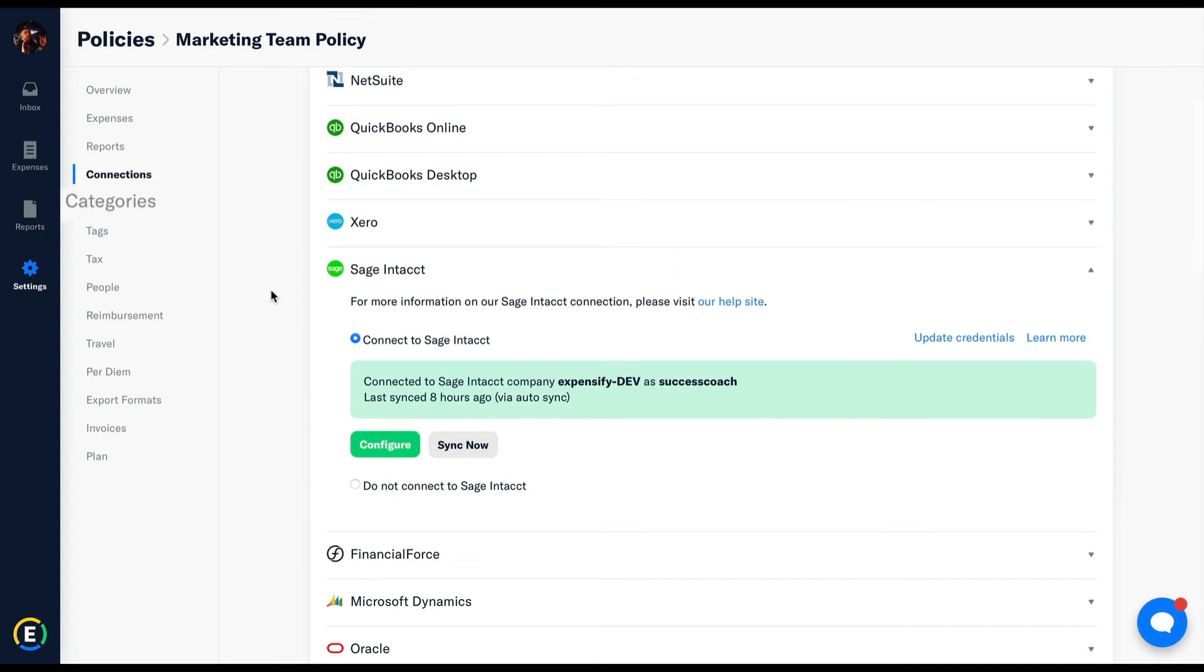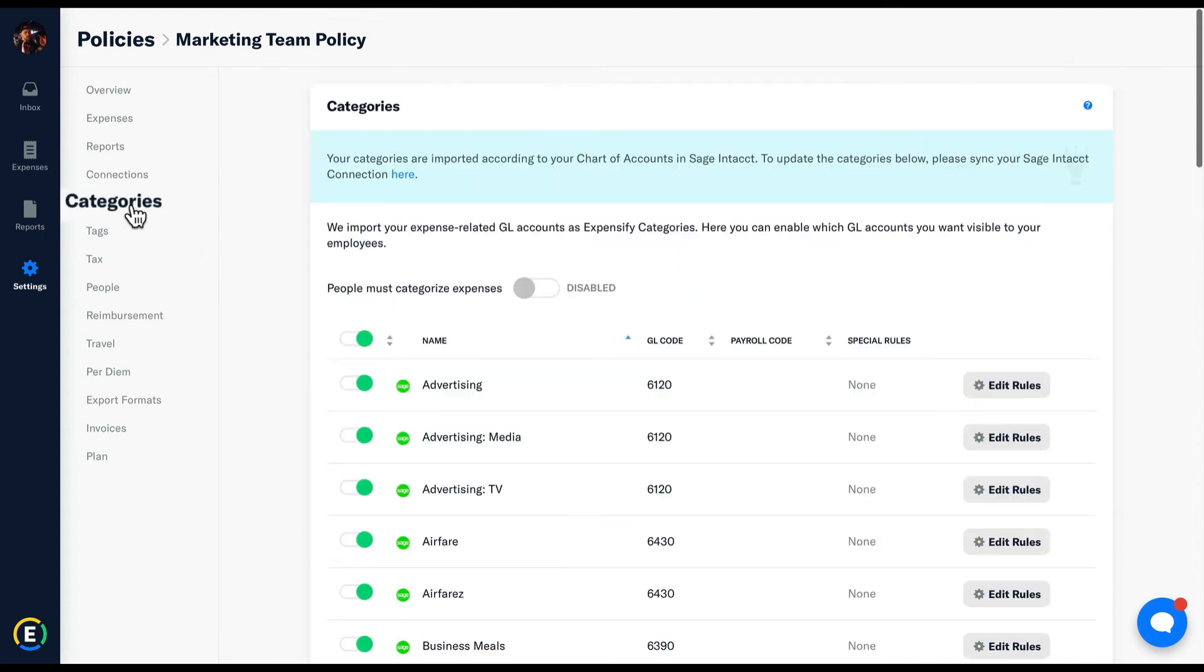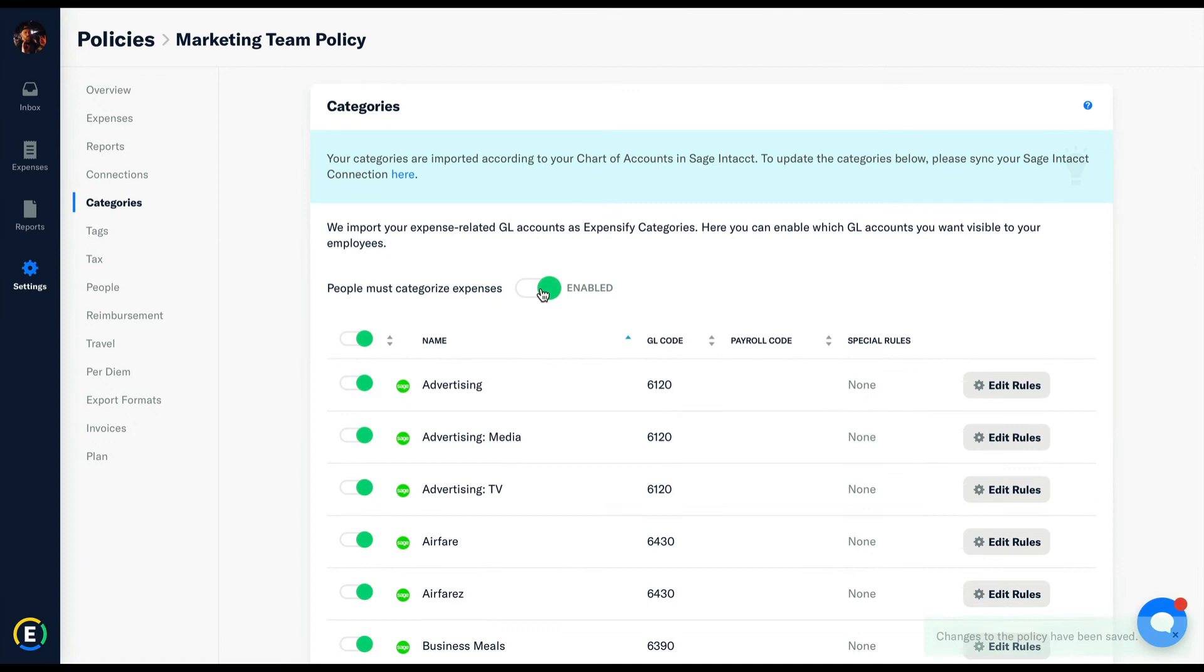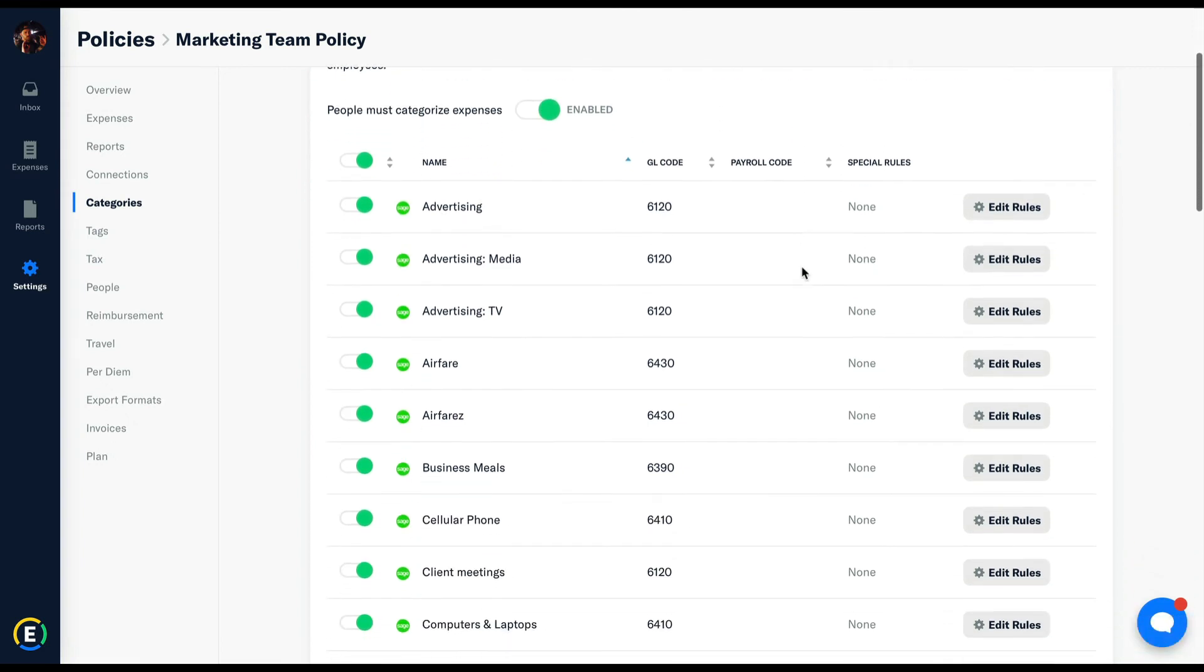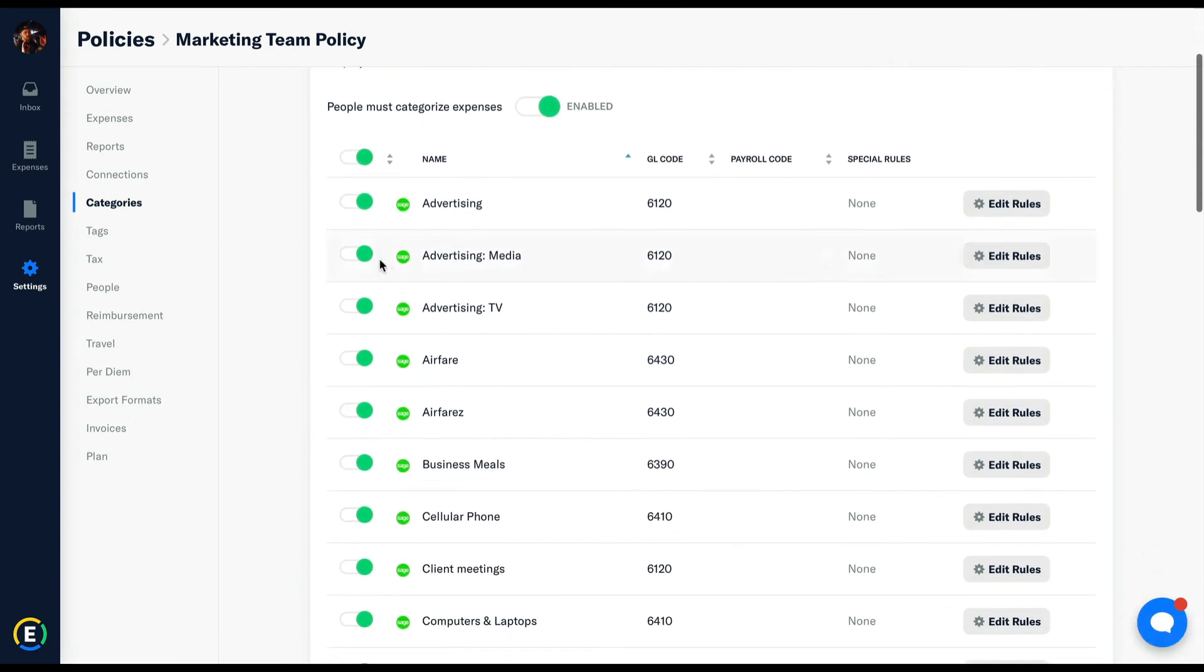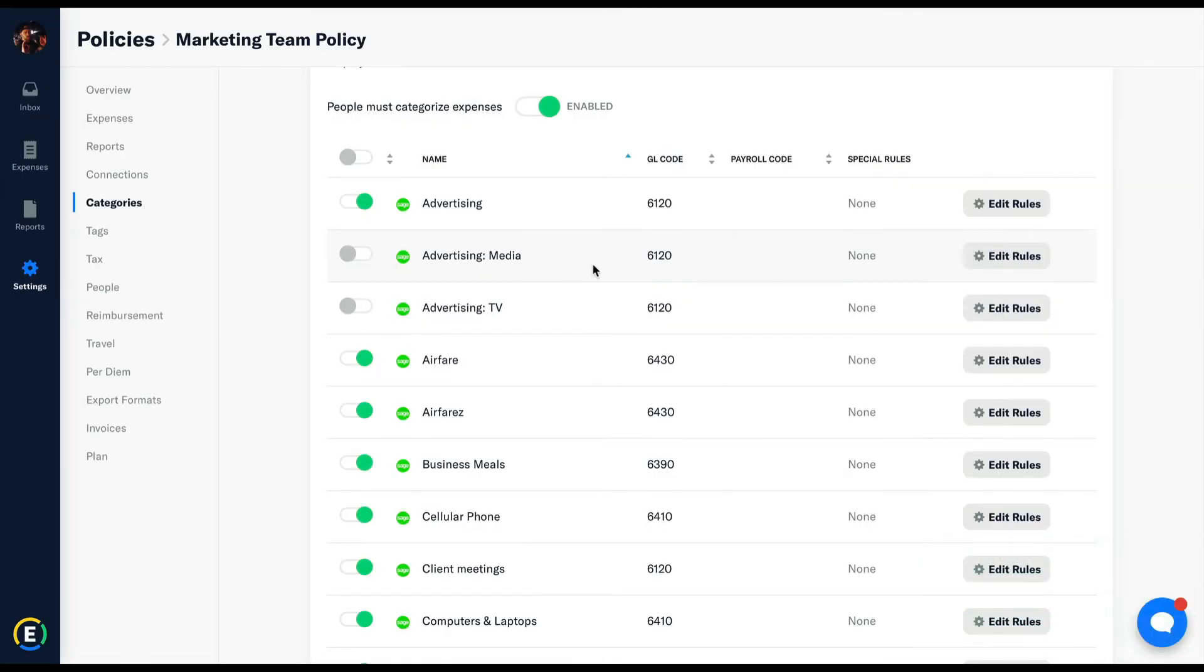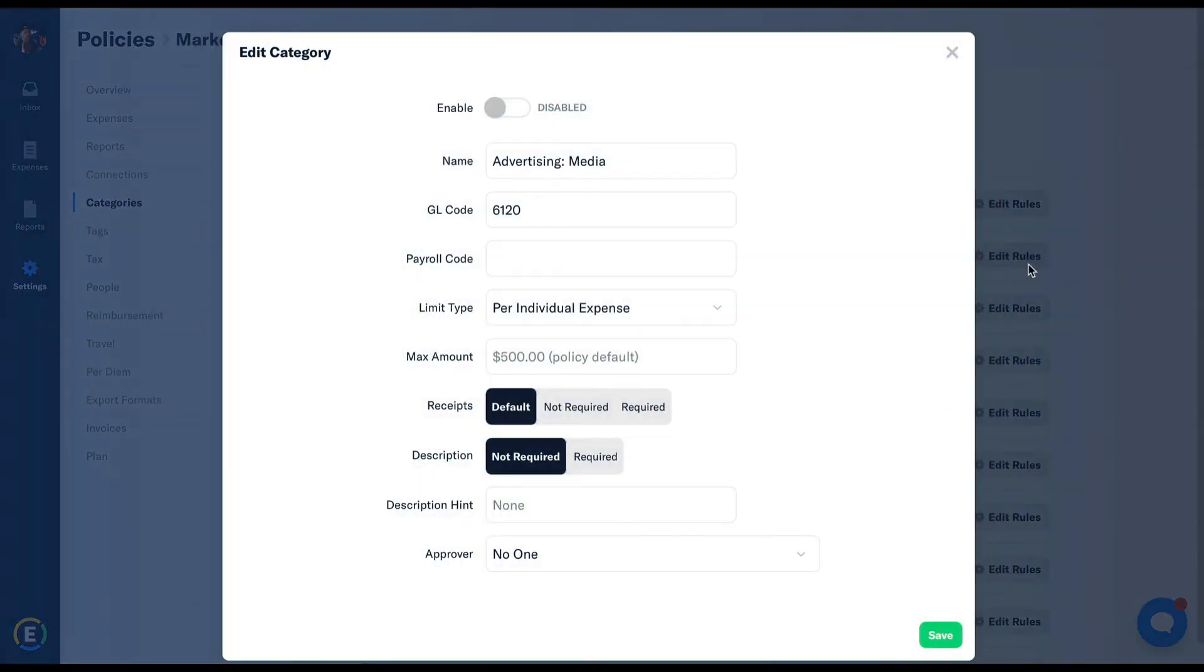Categories is where your categories are imported according to your chart of accounts in your accounting software. Here you can edit your GLs, which ones are selectable, and which ones are available to submitters when they click into that dropdown on each line item expense. You can also set categorical specific rules as well.